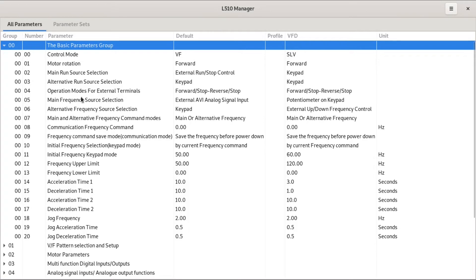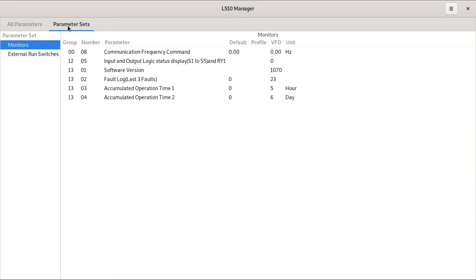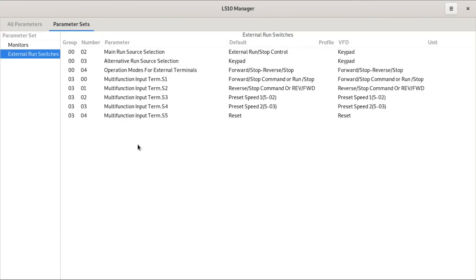So I built up the idea of parameter sets. There are different things you can monitor which are in different groups, and the external switch management interface also spans a couple of different groups.